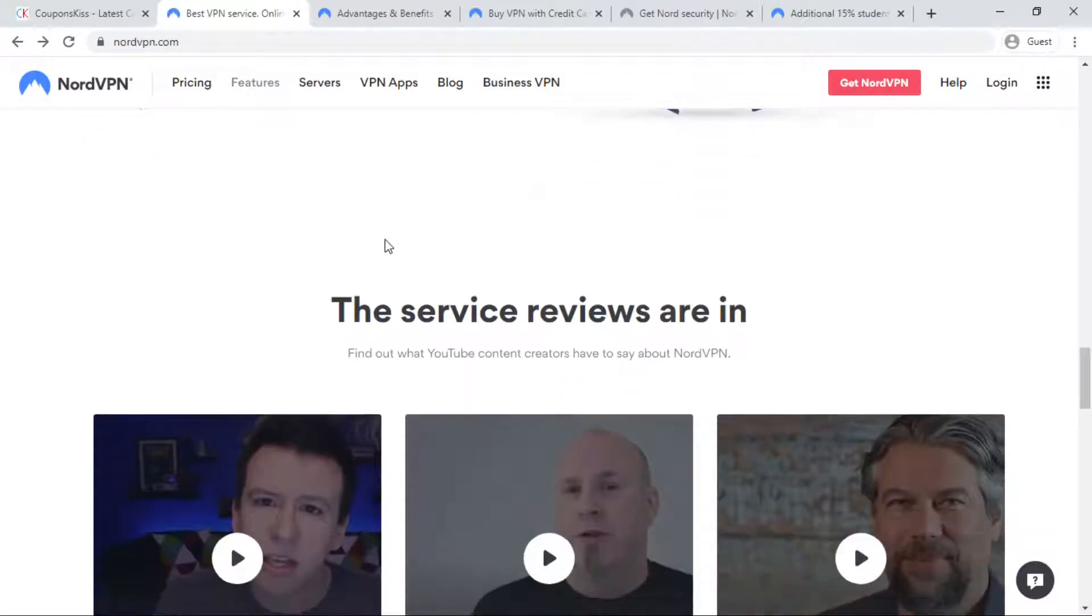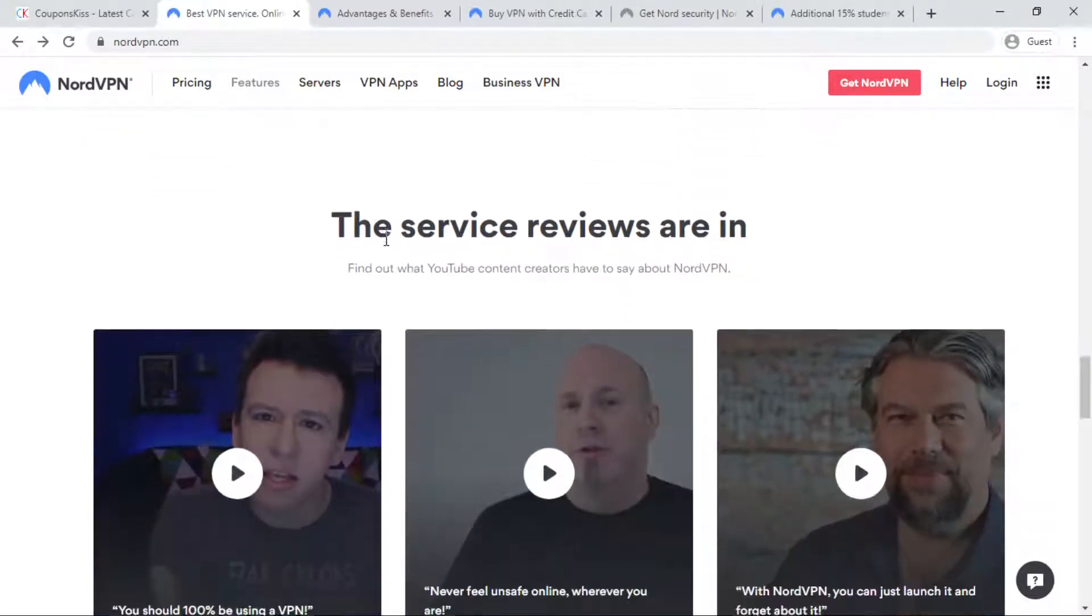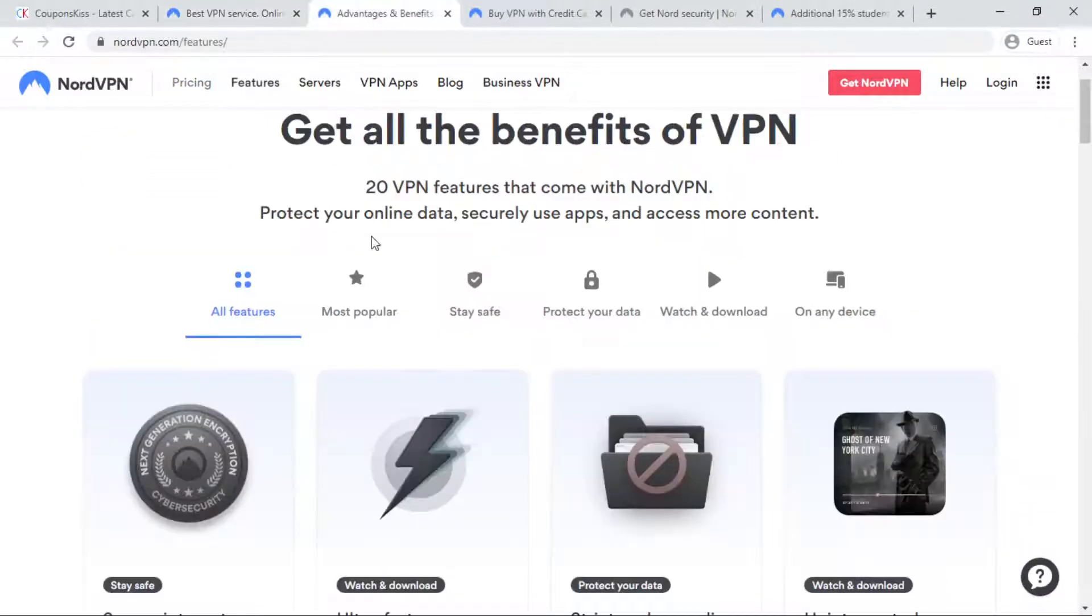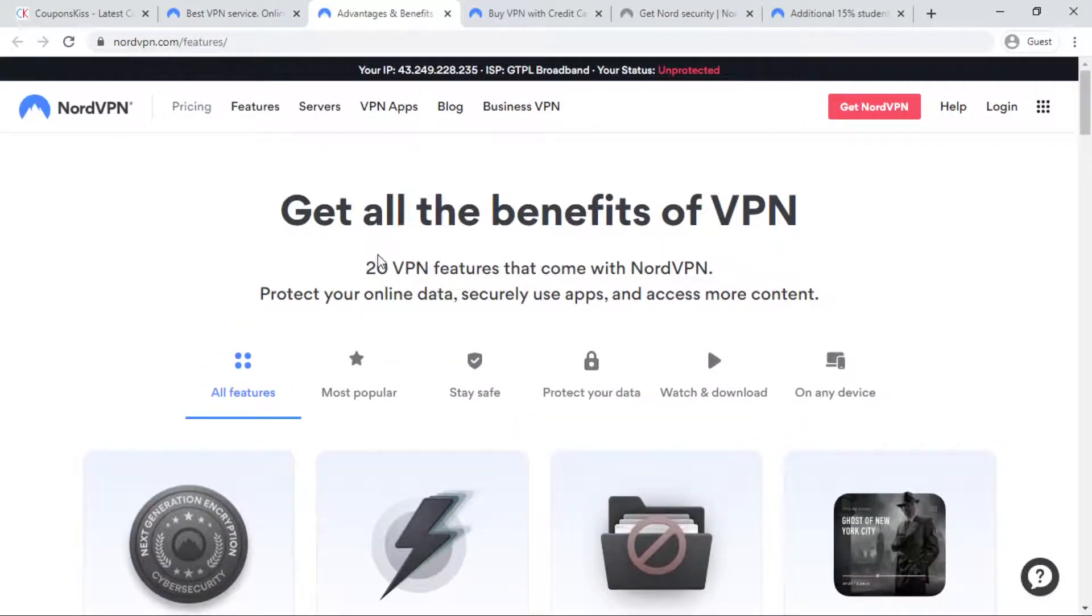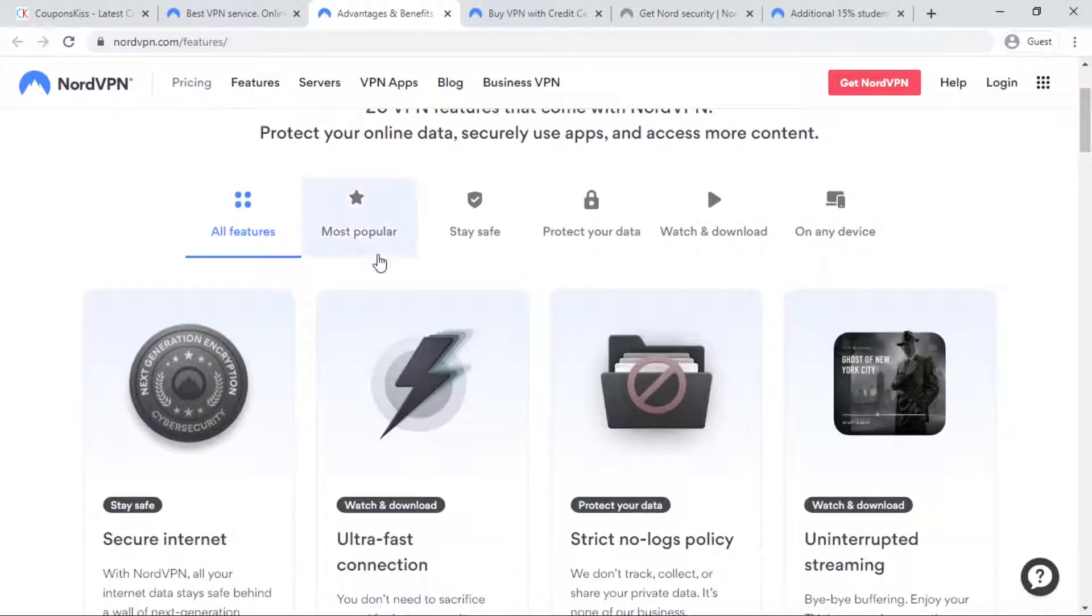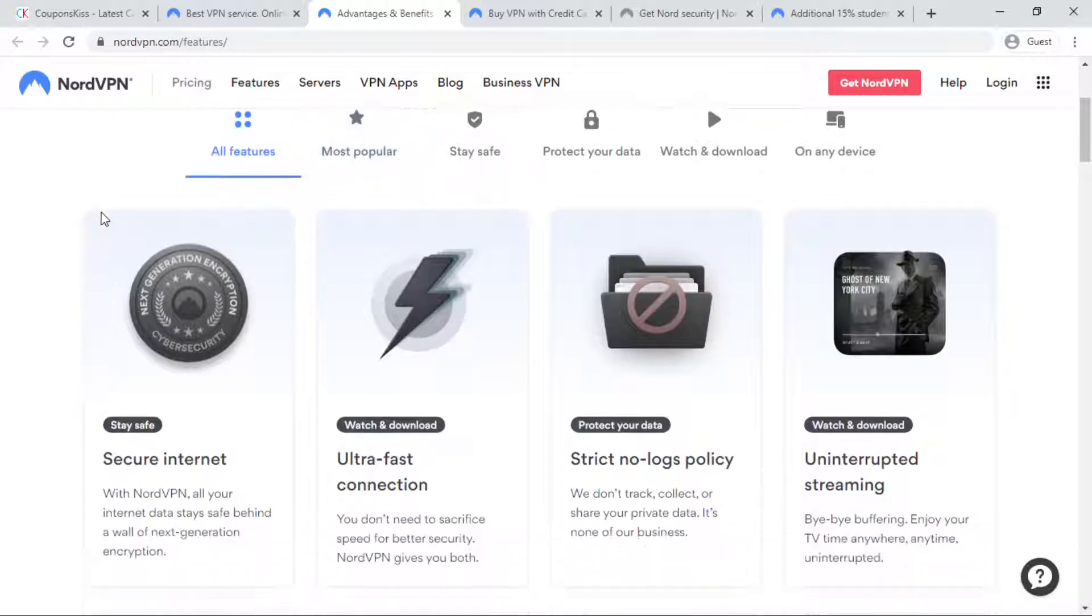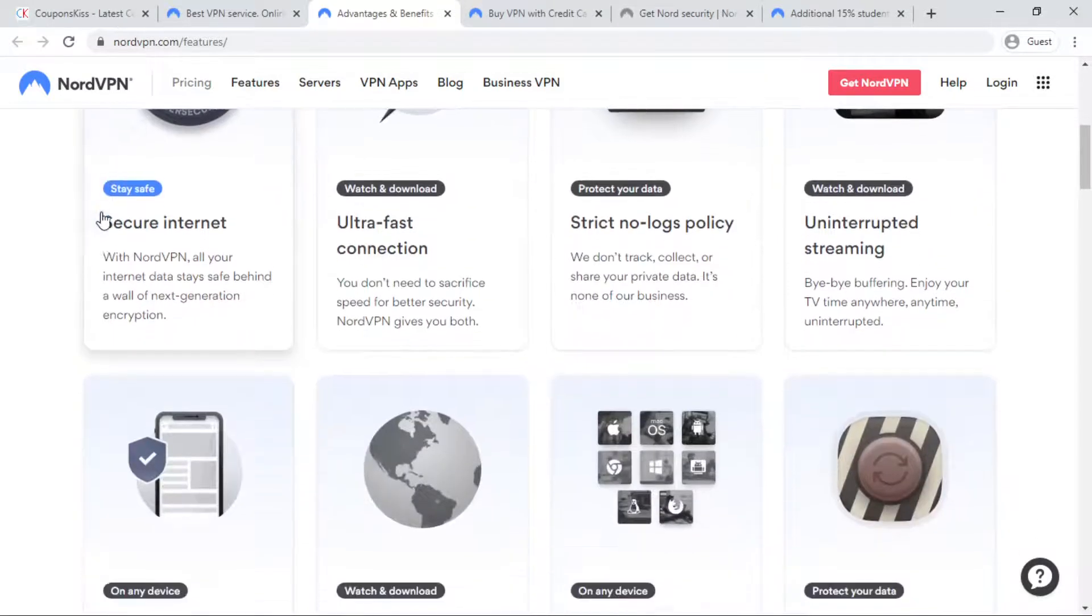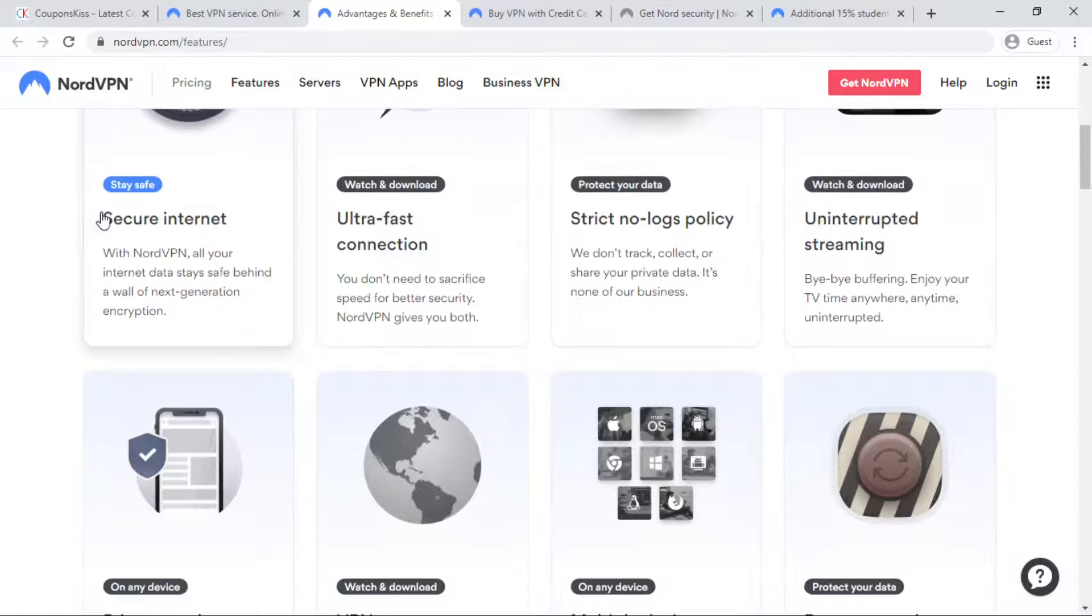NordVPN features VPN servers everywhere. Choose from 5400 plus servers in 59 countries. Secure internet and strict no logs policy. Get a dedicated IP address for you.